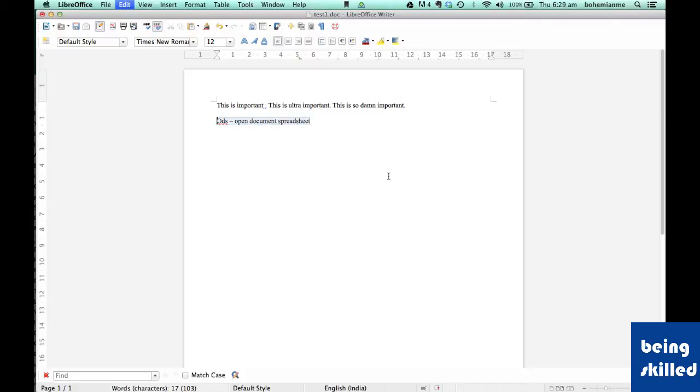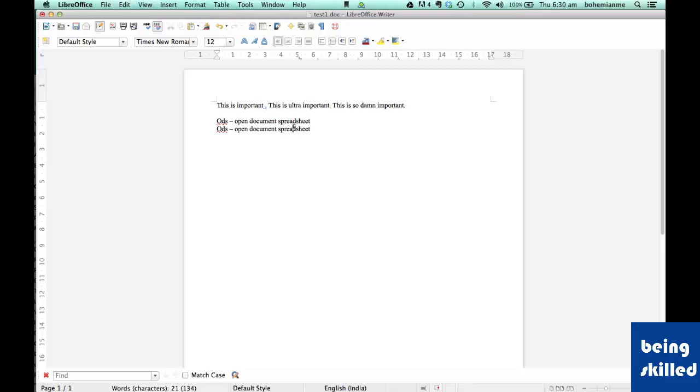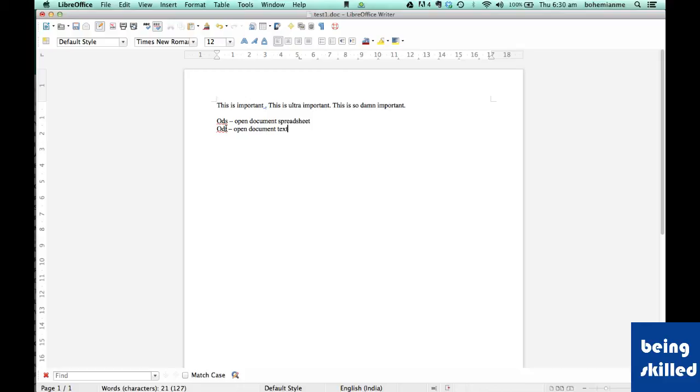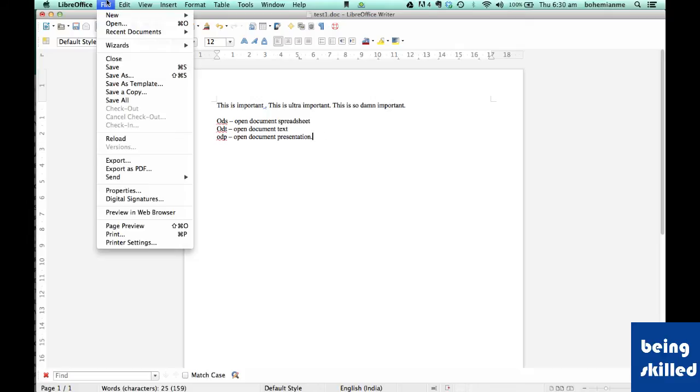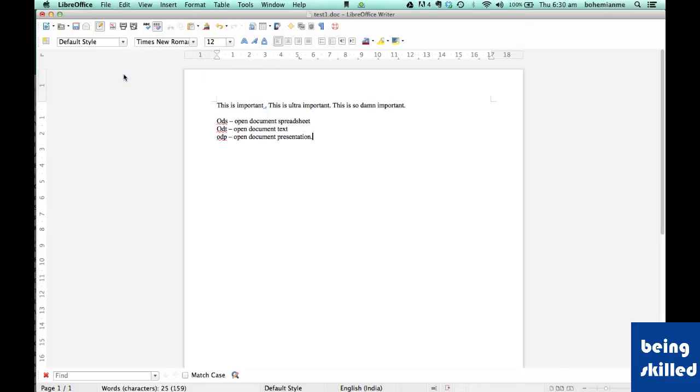ODT means Open Document Text, and ODP means Open Document Presentation. These formats can't be opened in Microsoft Office, so if we need to open them there, we need to save the file as either DOC, XLS, or